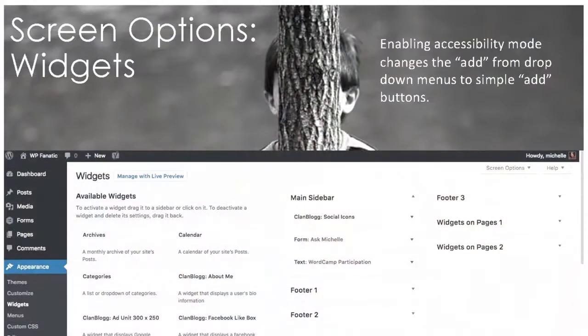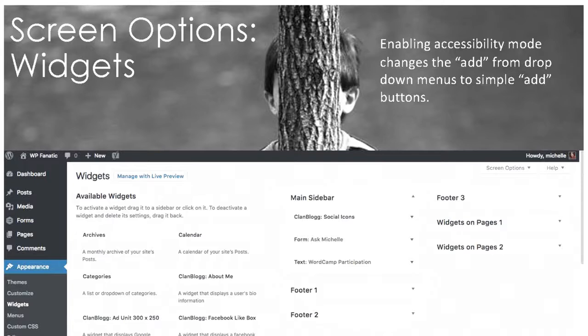Widgets does have a screen option, but all it does is change from the default way you see widgets to accessibility widgets. If you or someone you know is visually impaired, navigating through the default widget interface isn't as easy because it's all pull-downs. If you change to accessibility mode, you get links that allow you to add widgets and determine what page things go on — a much easier experience for someone who's blind or visually impaired. I made the mistake once of turning it on and couldn't understand why one site was acting so differently, until I remembered my screen options.